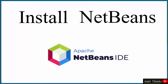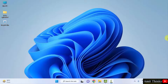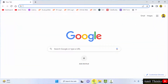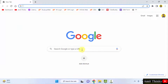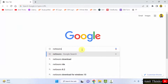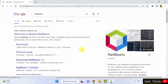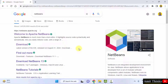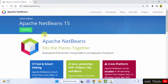Now we will download and install the current version of Apache NetBeans, which is NetBeans 15. Go to the web browser — I am using Chrome, you can use any browser. On Google type 'NetBeans' and press enter. On pressing enter the official website is visible — click on it. That is netbeans.apache.org.